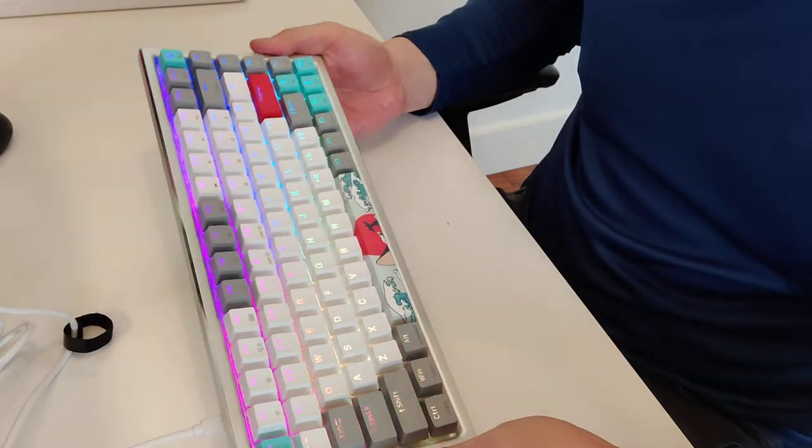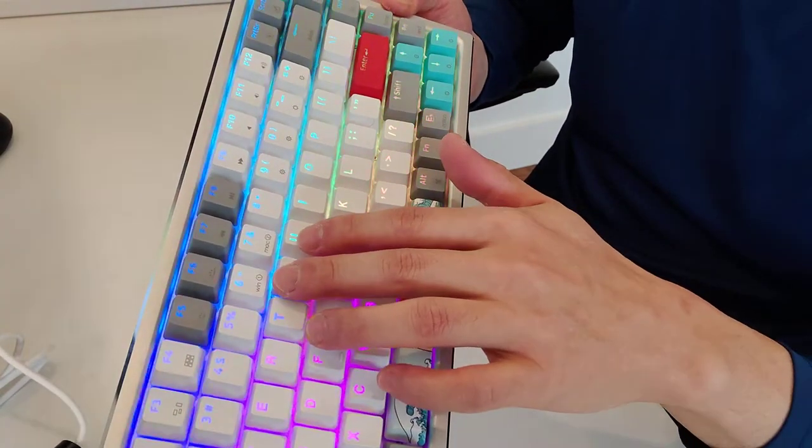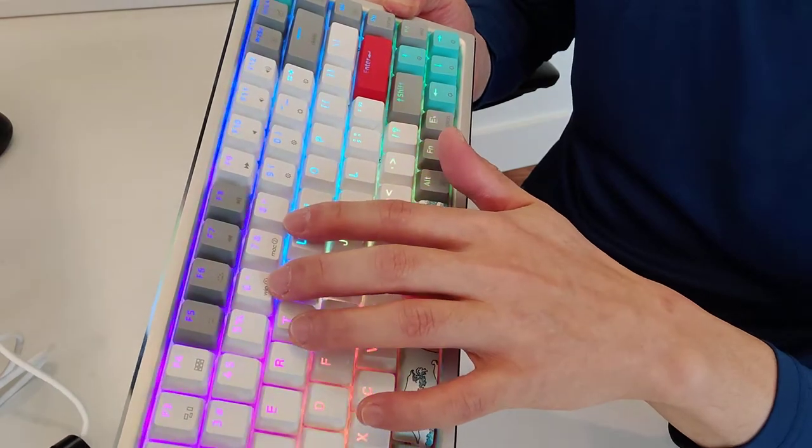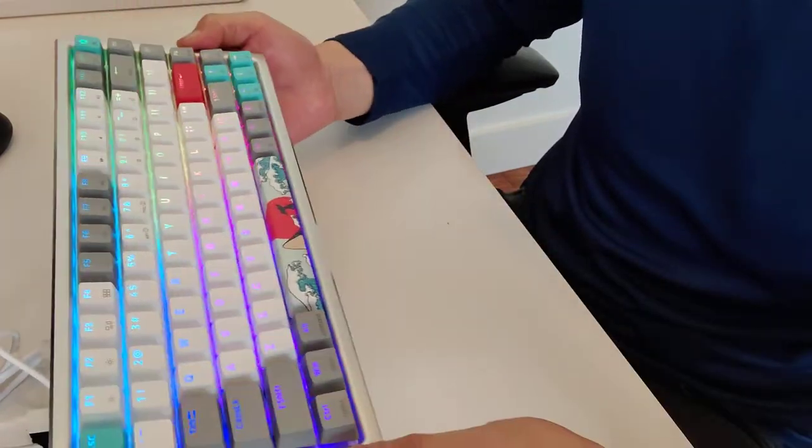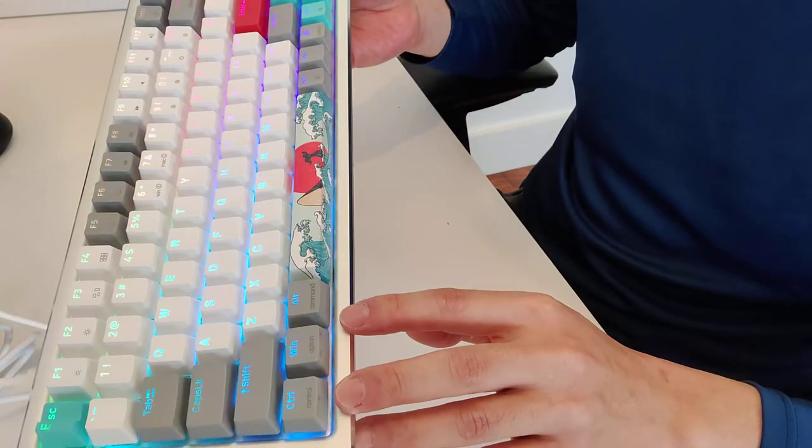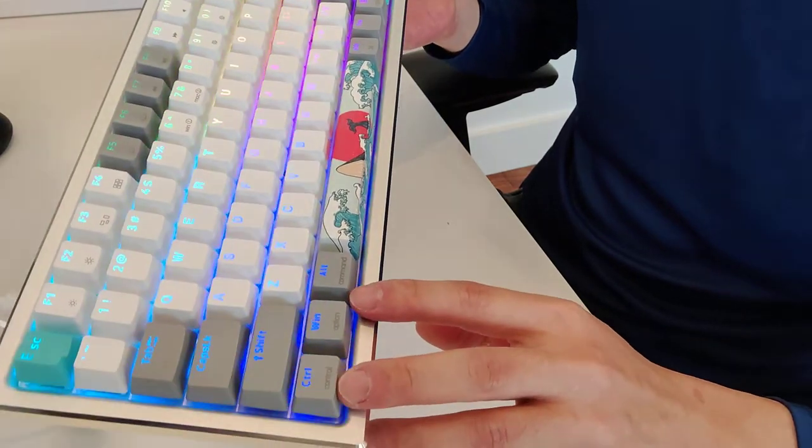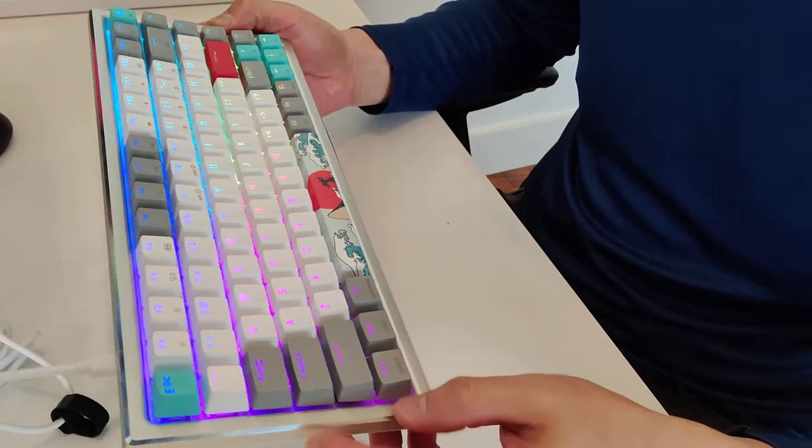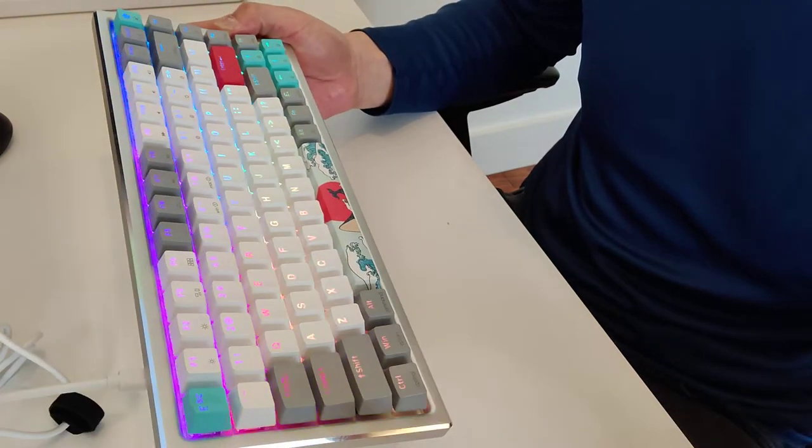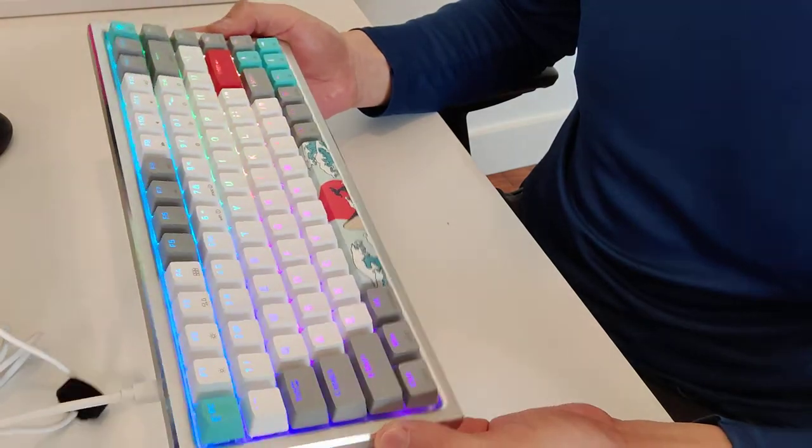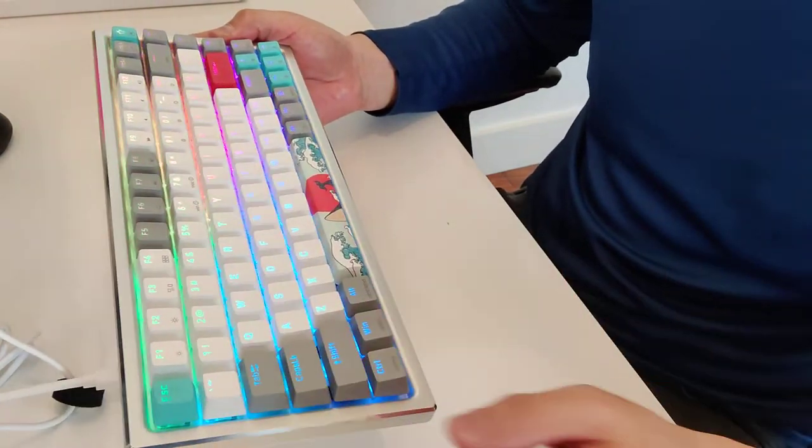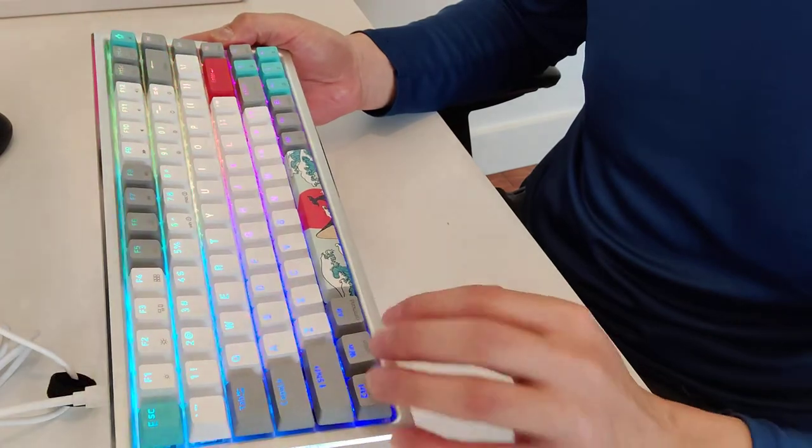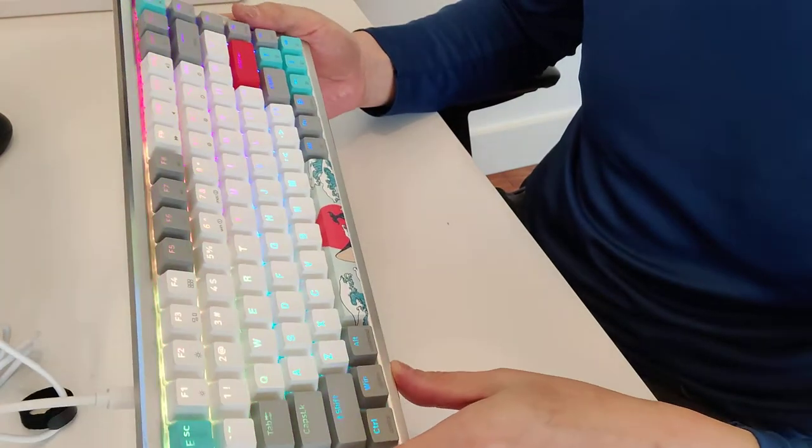One thing to note about this keyboard is if you can see over here, it has Windows and Mac switches. So you can switch between Windows and Mac. What's really nice is it also has all of the markings for both Windows and Mac. If you operate with two different machines, this is a really good choice because you can still have access to that functionality between Windows and Mac OS and the command, control, and options keys.